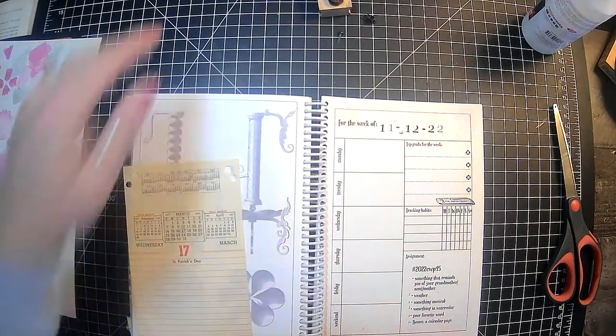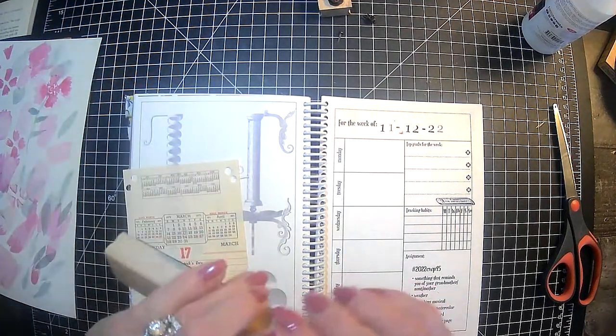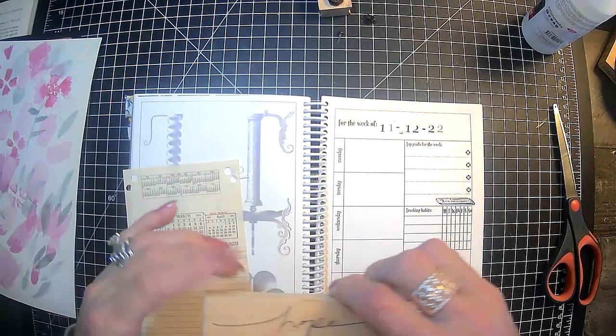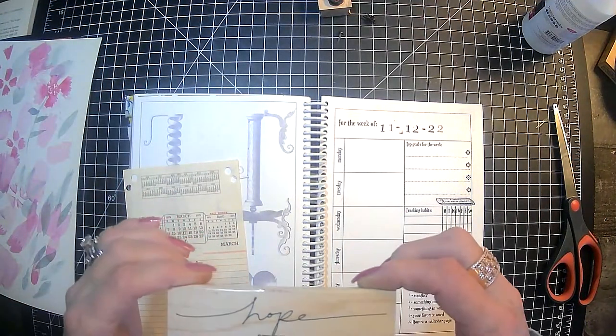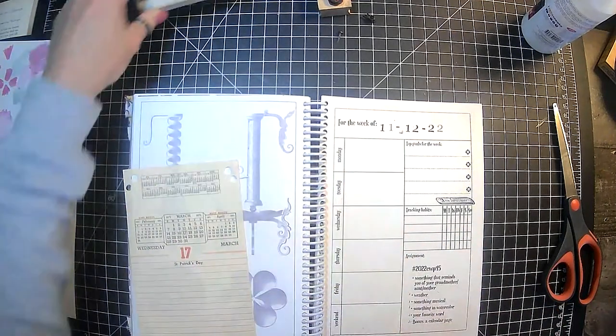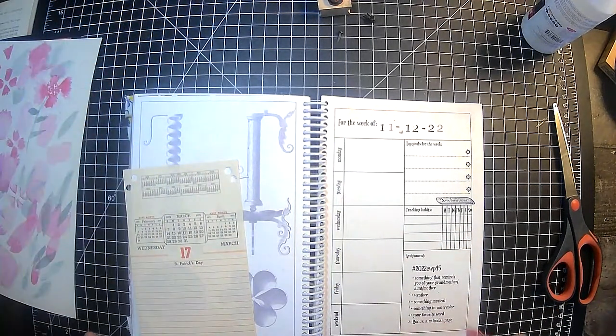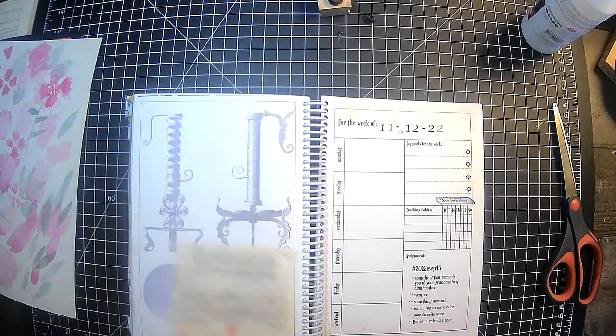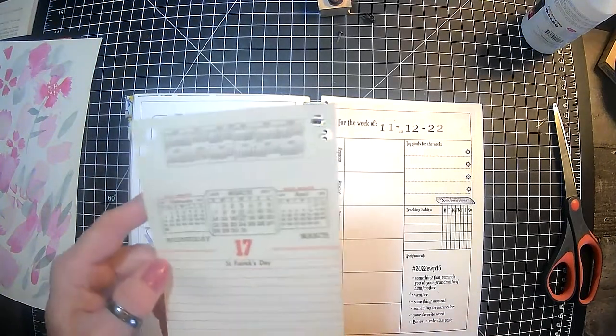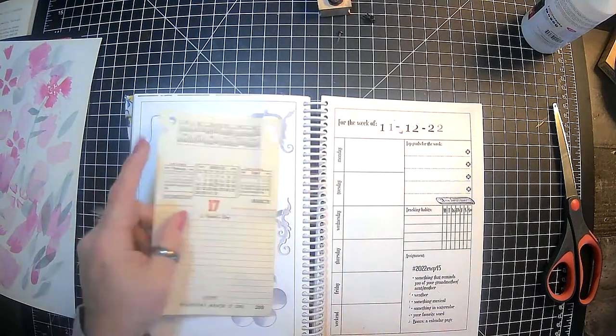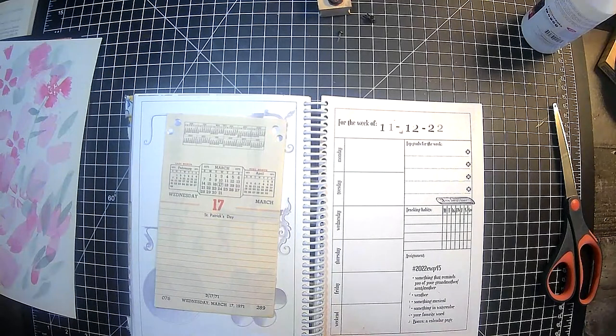Something, okay, favorite word. Favorite word. And that is hope. So I just have this stamp here for that favorite word. And a page, calendar page. So this is from 1971, my birth year.